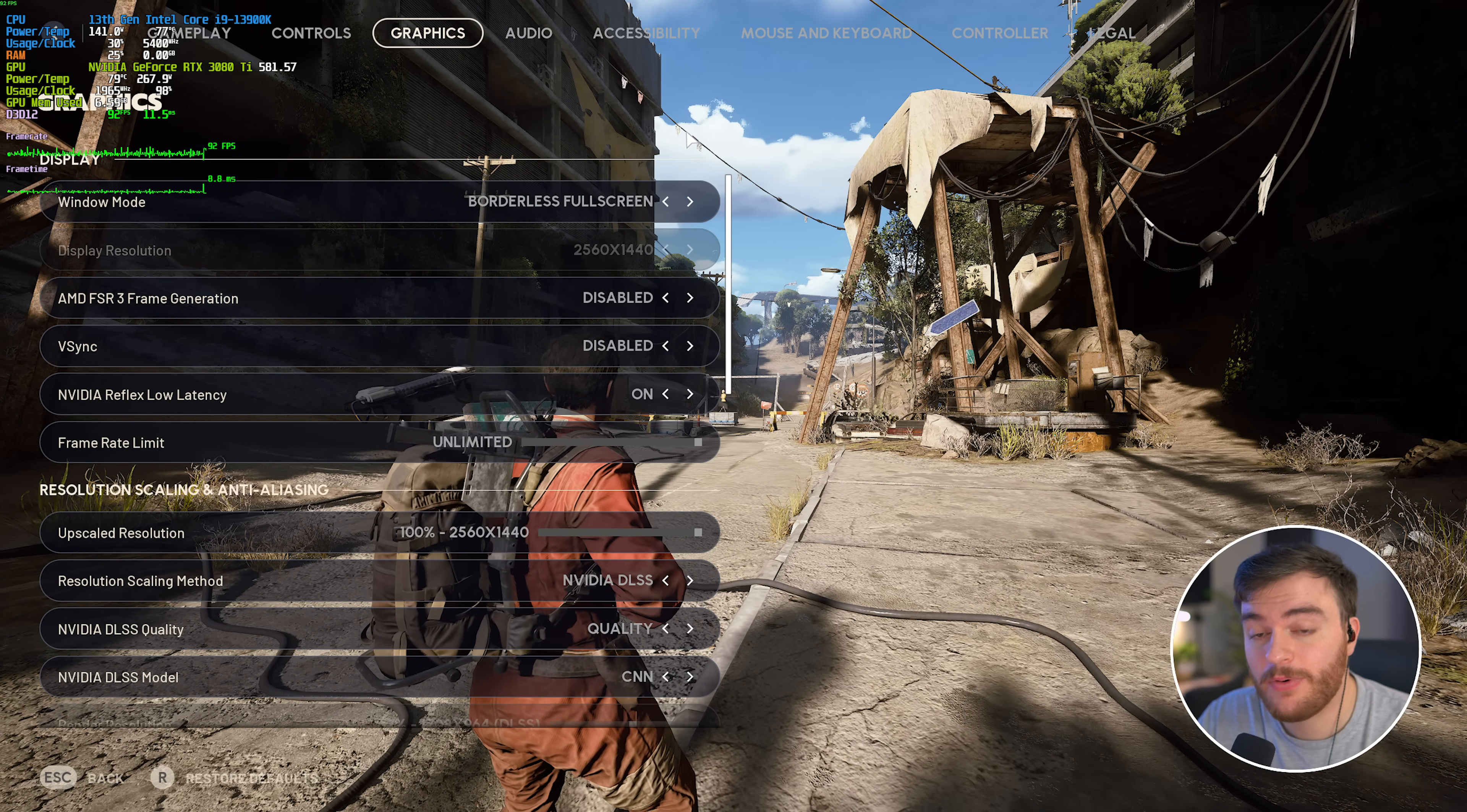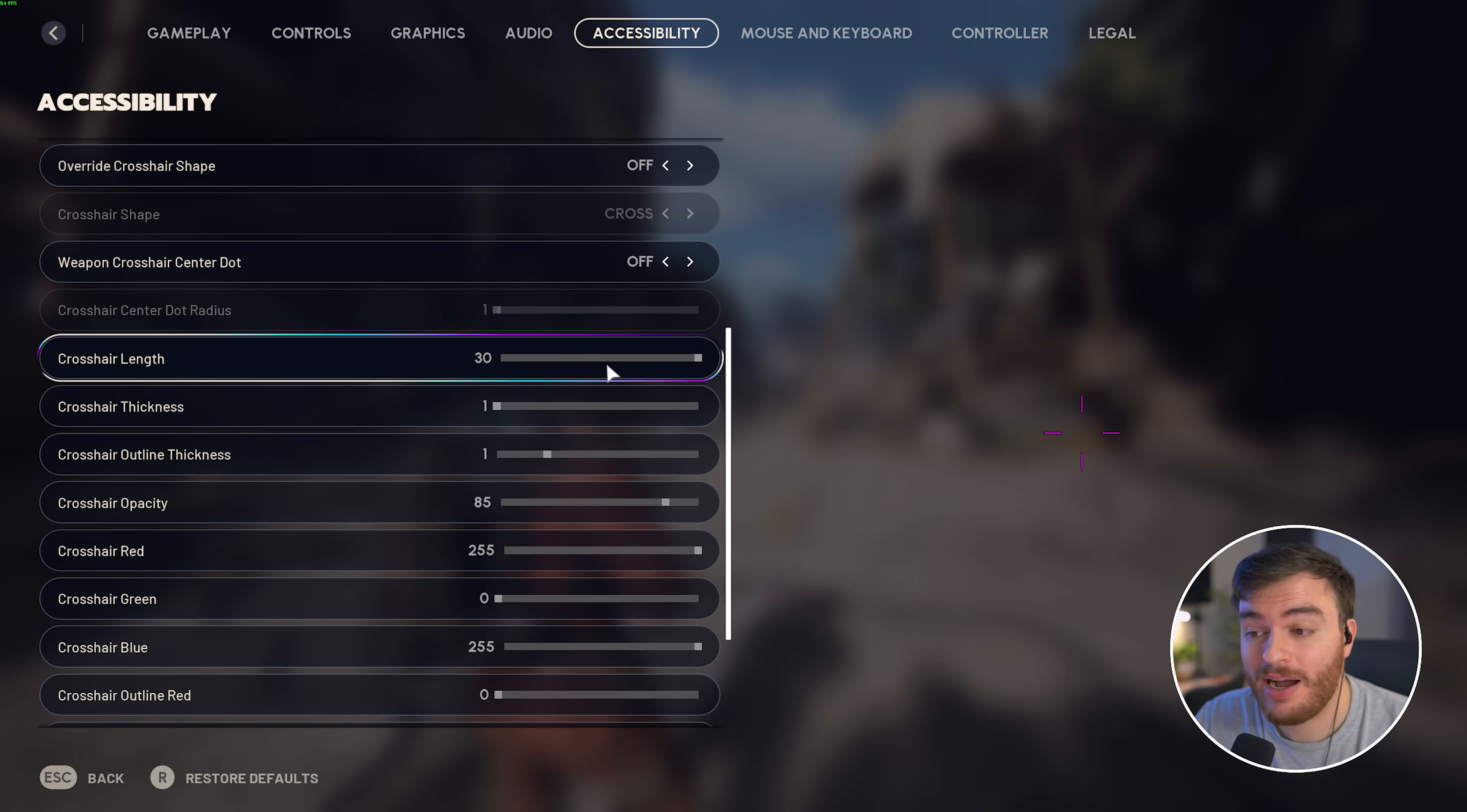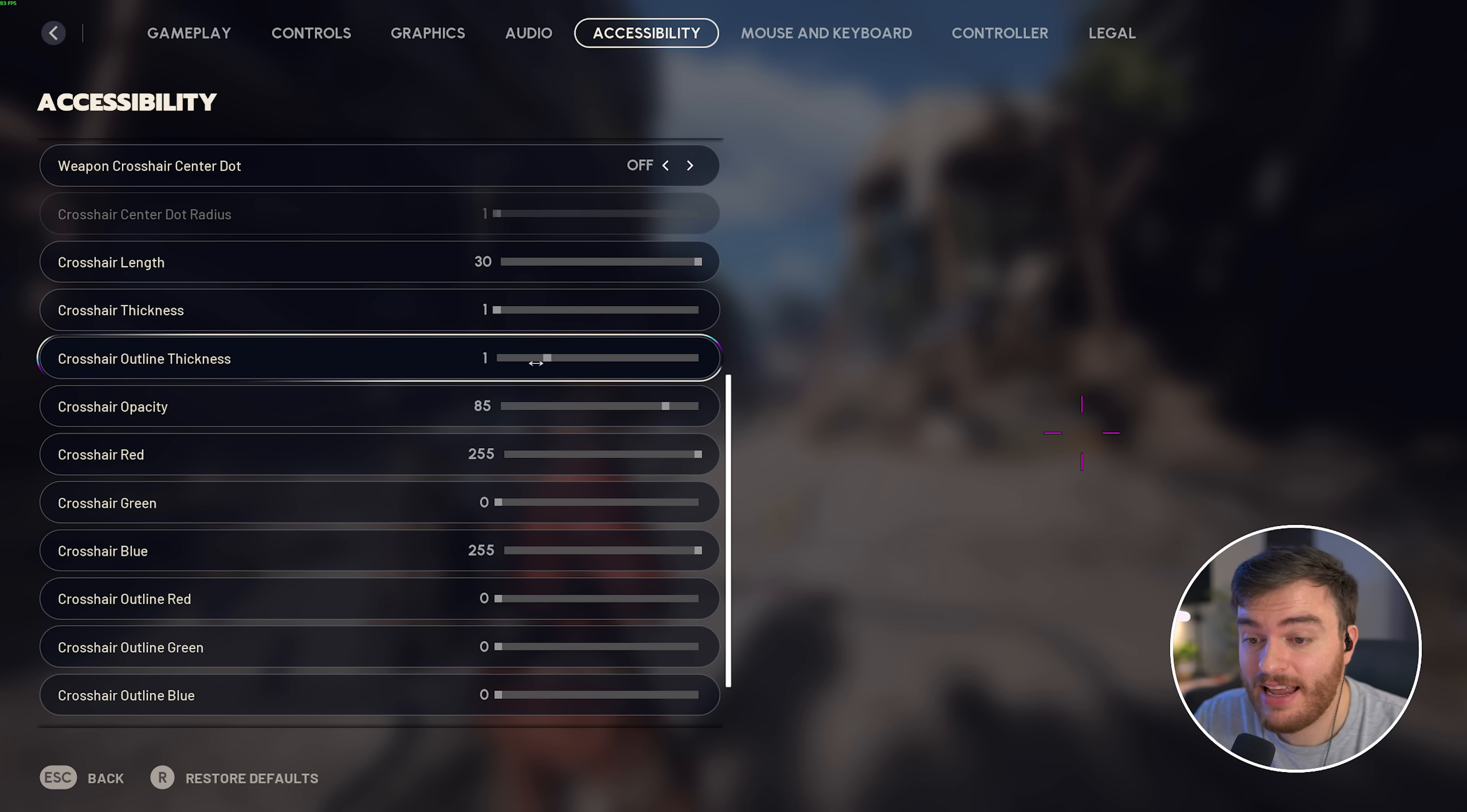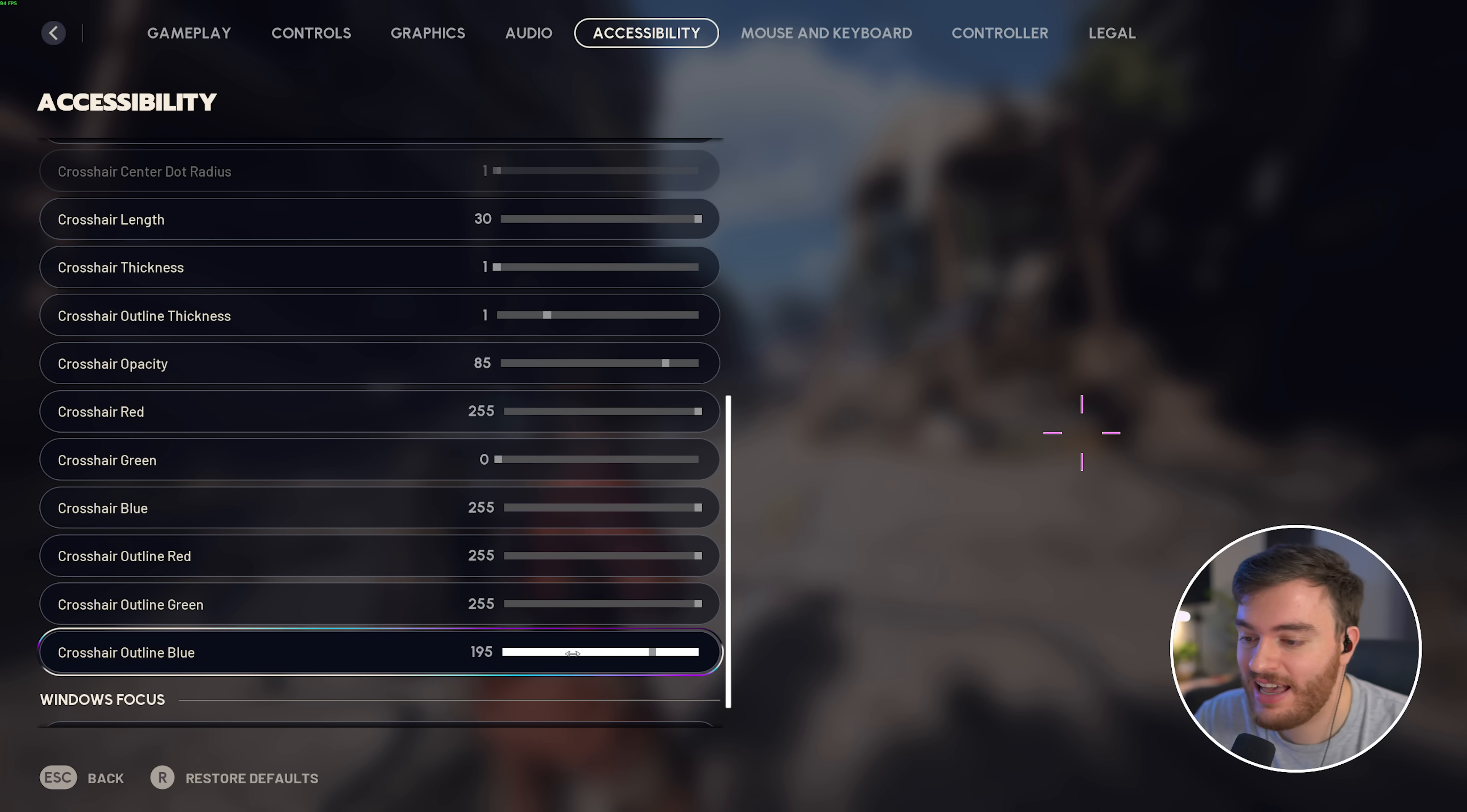As for a competitive edge, I'd highly recommend checking out the accessibility tab, scrolling down to crosshair, and making yourself a really bright, easy-to-see crosshair for any situation. For the most part, that means a very bright color, usually with an outline that is visible. And down here, I've set all three of these numbers to black, but you can try maxing them for a white border instead.